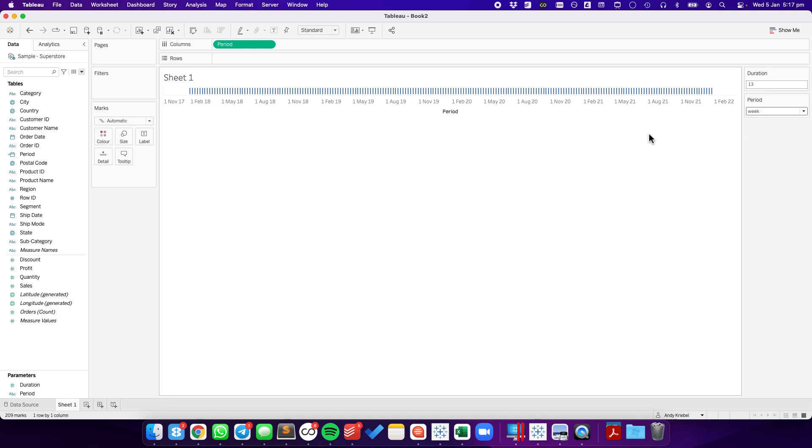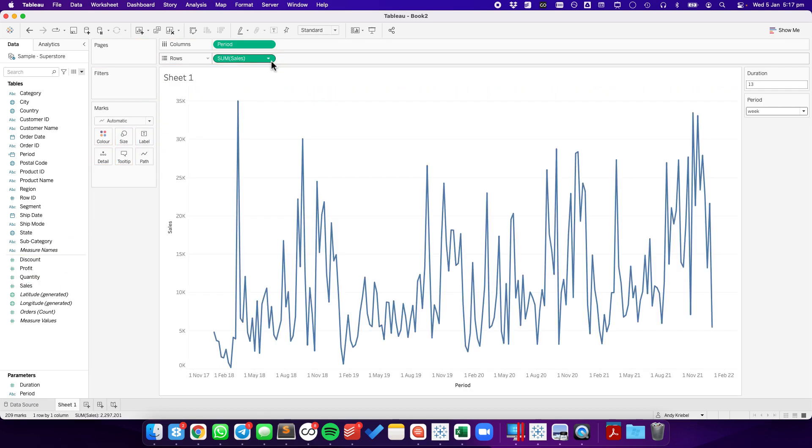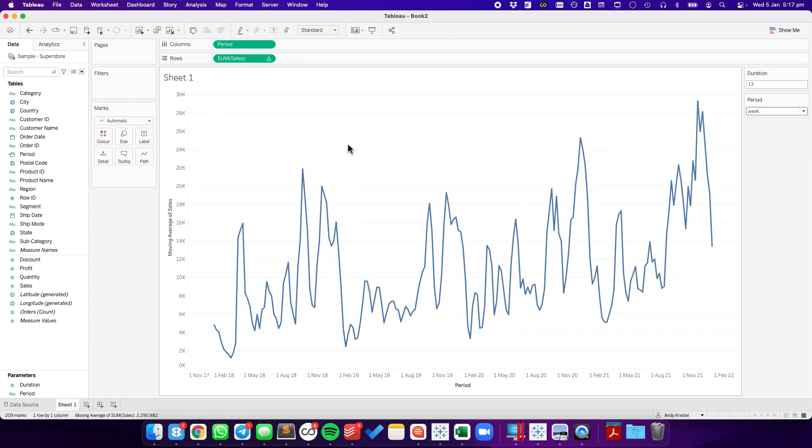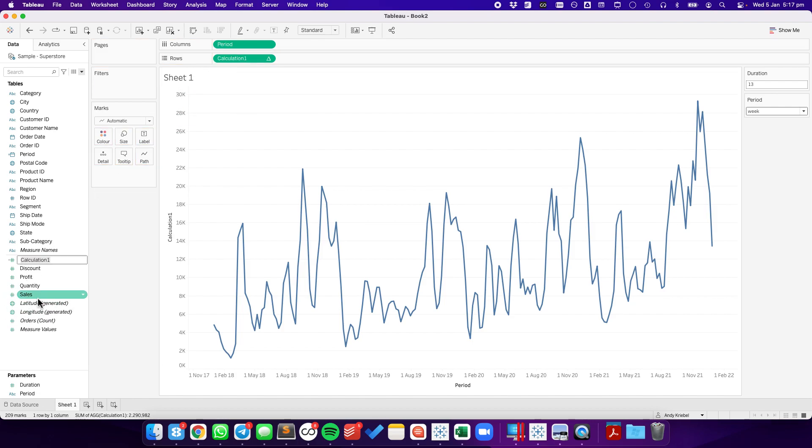So now I need to create the moving average. So the easiest way to do this is to drag sales to the rows, and let's change the table calculation to a moving average. From here, I'm going to save this calculation. I'm going to call this my moving average sales.